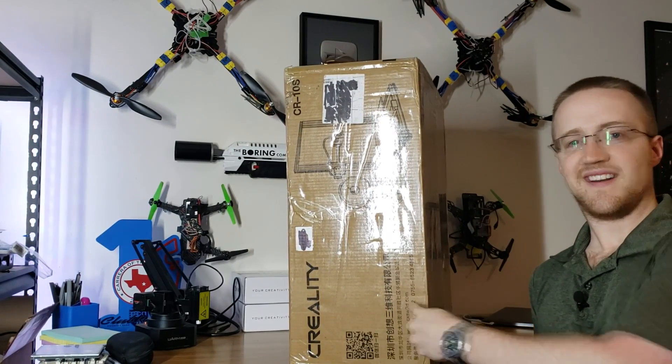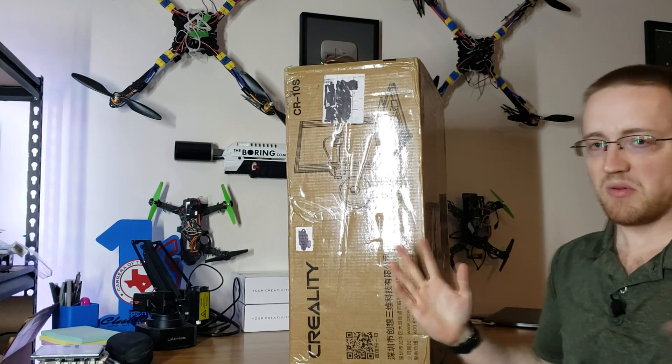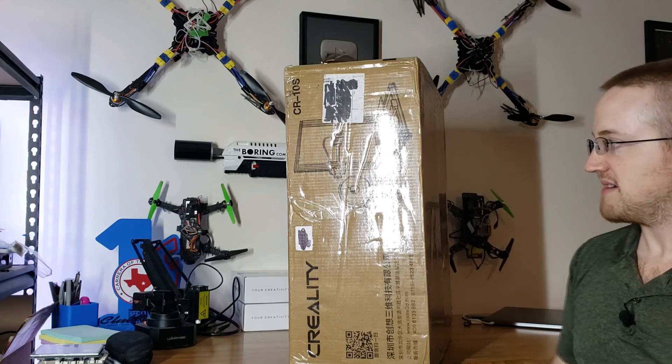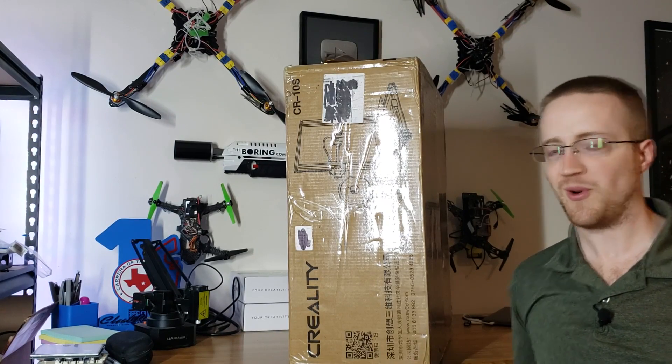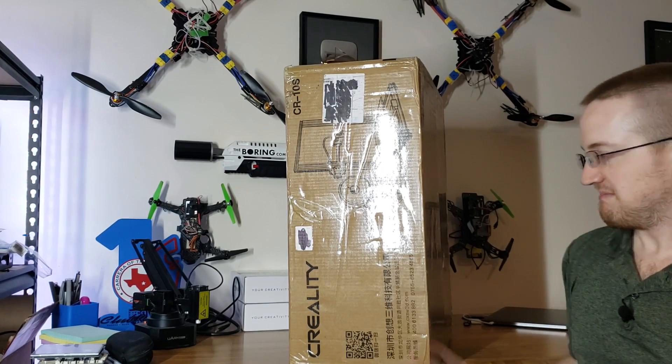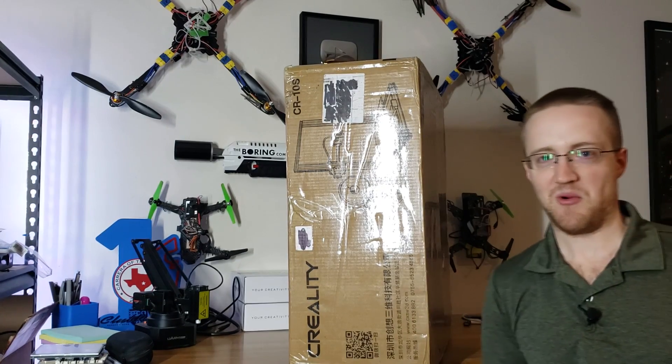I just got a 3D printer. Probably unrelated. I've never used a 3D printer before. This will probably go well.